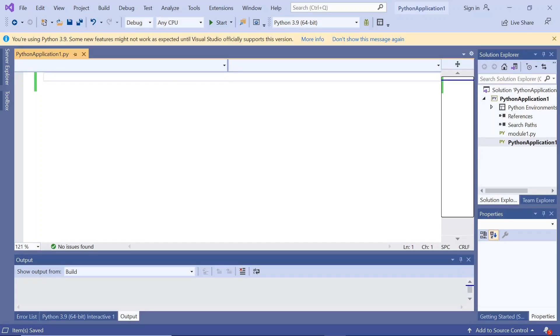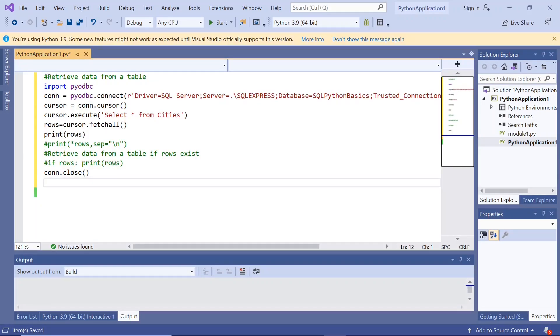In this video we look into Python SQL. Let us retrieve data from a SQL Server table.